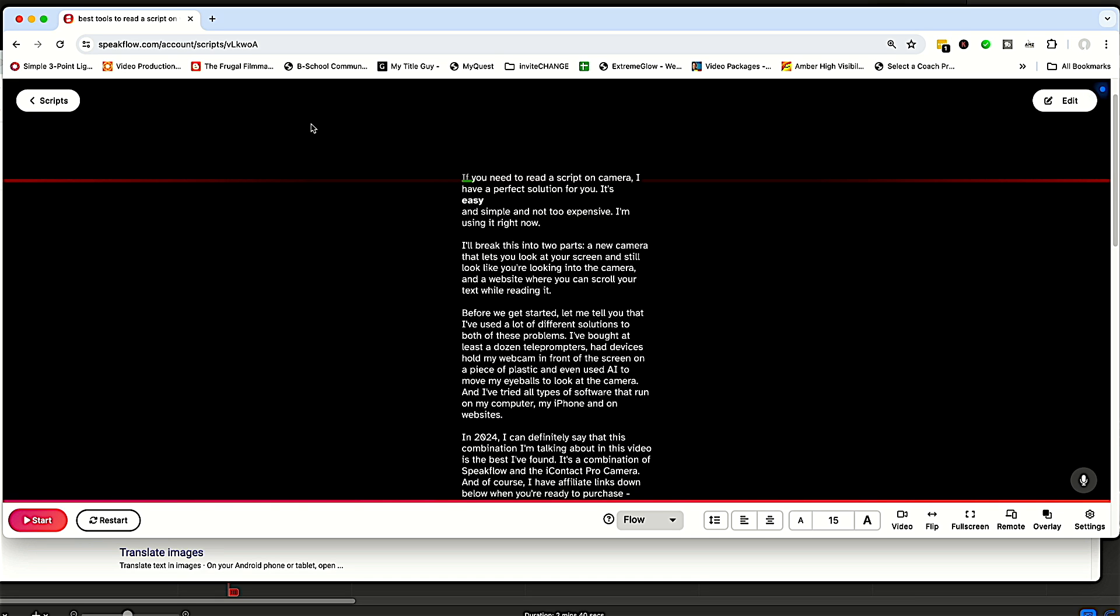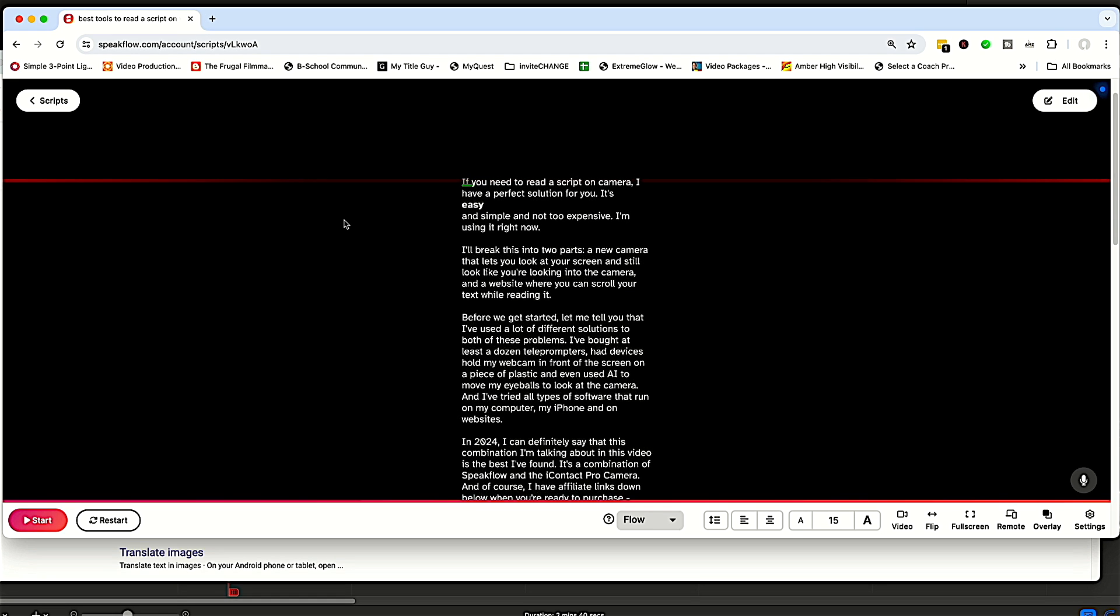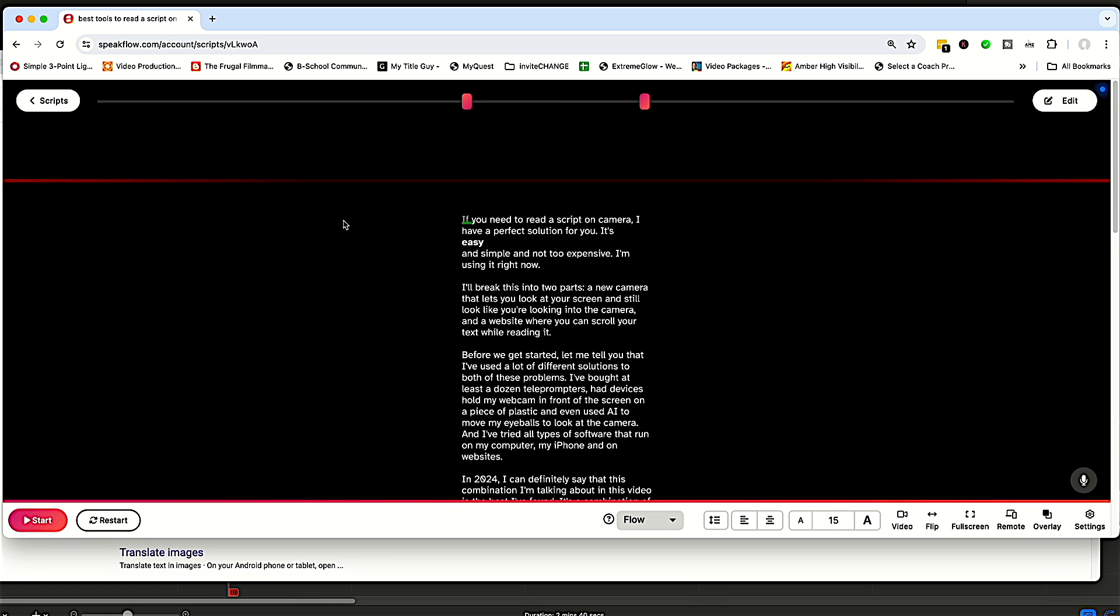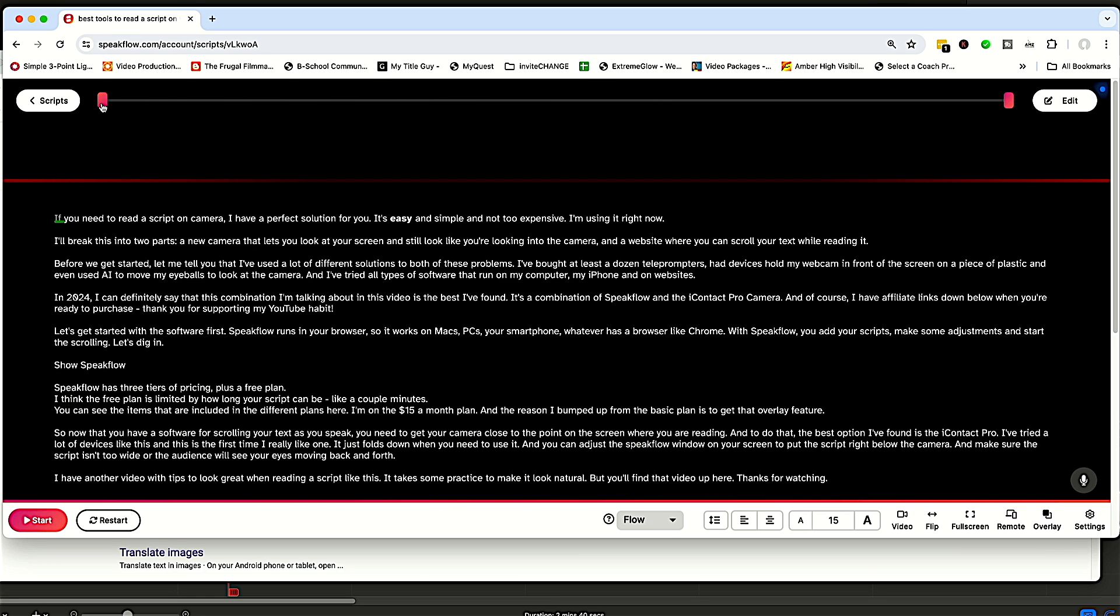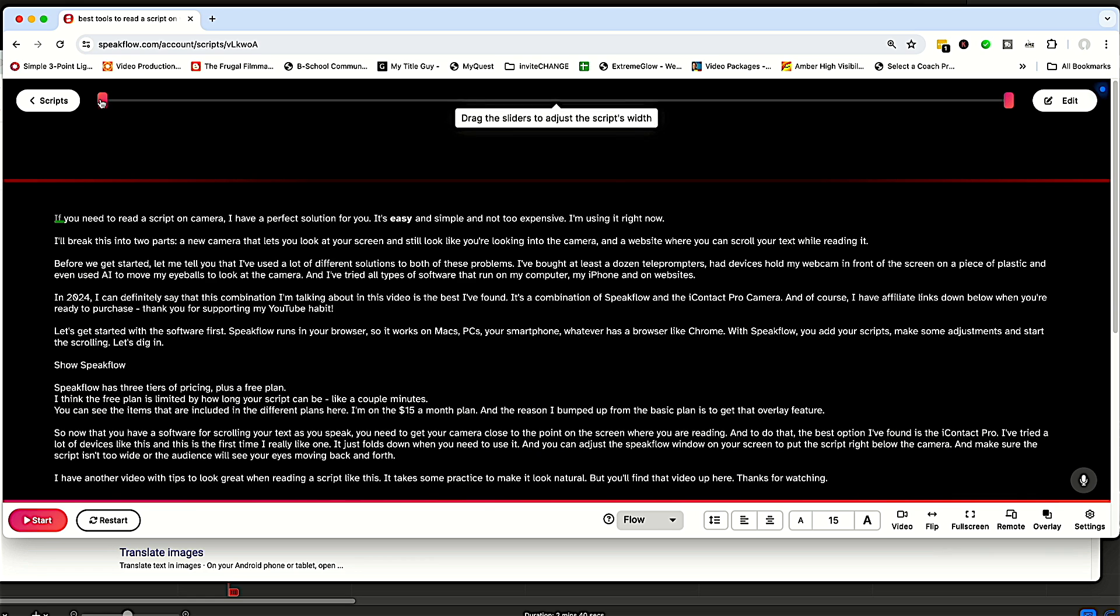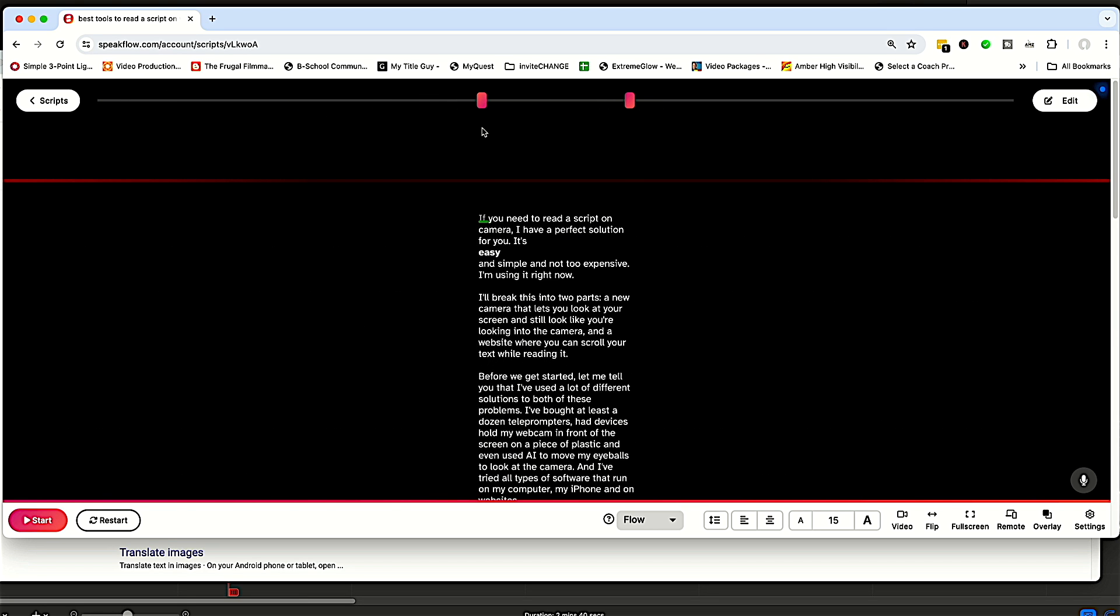Let me work my way around the screen here. So I'm going to scroll up a bit first and show you that you can drag these sliders to adjust the script size. But if it is this wide, everybody's going to see your eyes moving back and forth because that's a long distance across the screen. So what I like to do is make it pretty close to the center here.